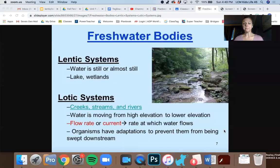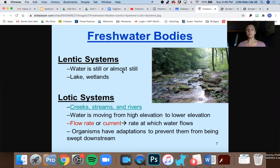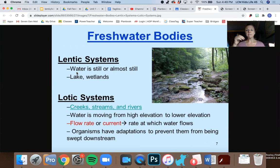I am going to show you a couple pictures, and we're going to go over the different kinds of freshwater bodies and what it means to be lentic versus lotic. As you can see over here, water is still or almost still. An example of a lentic system would be a lake or wetlands — it's not flowing, it's not moving like a stream. You could look at it and it would really be still.